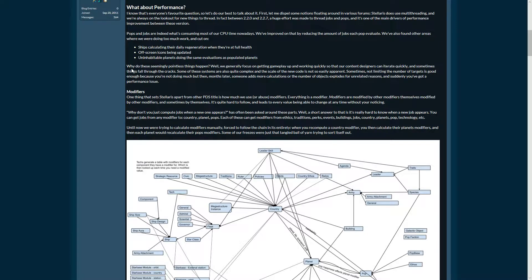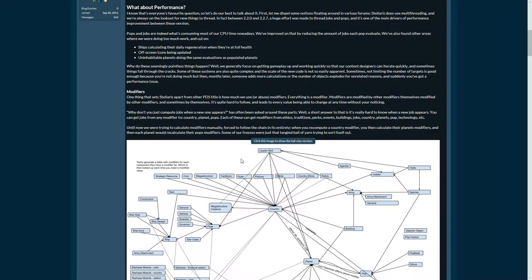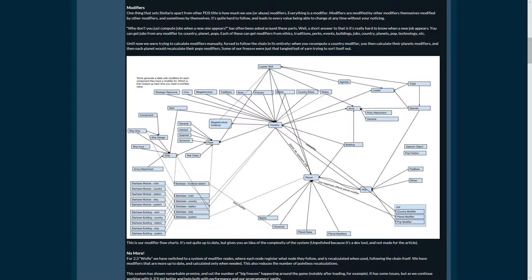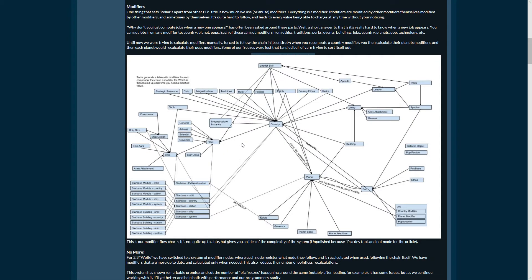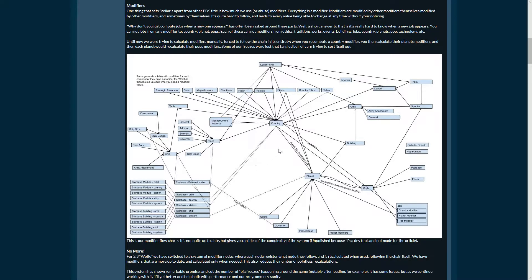Why do these seemingly pointless things happen? Well, there's just a big network of things that have to be taken care of in the game - modifiers. I'll now explain in detail this table and how it works. No, I won't. It's just there to illustrate that everything is connected to everything else.